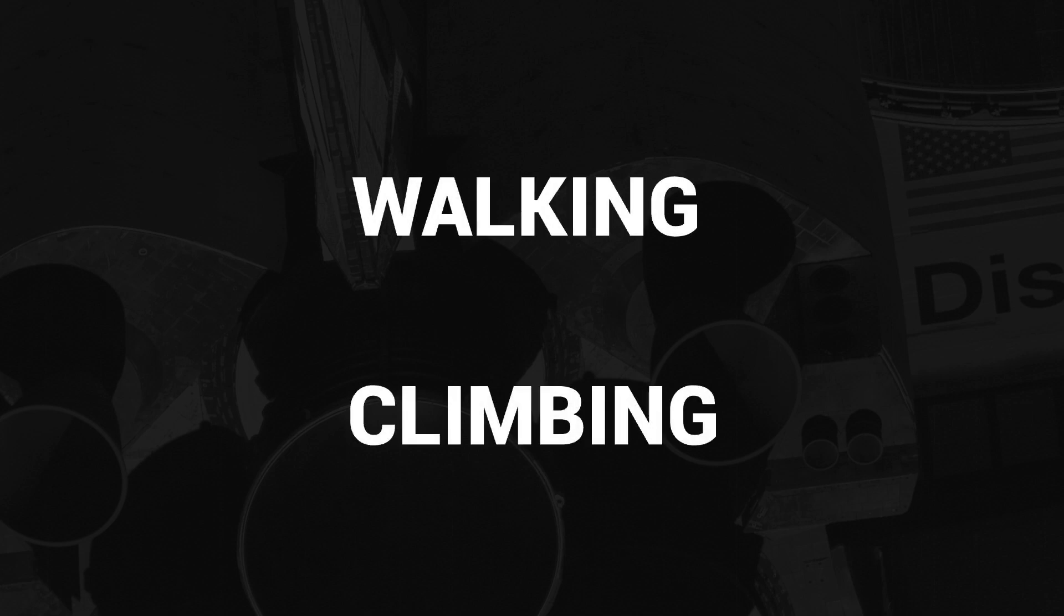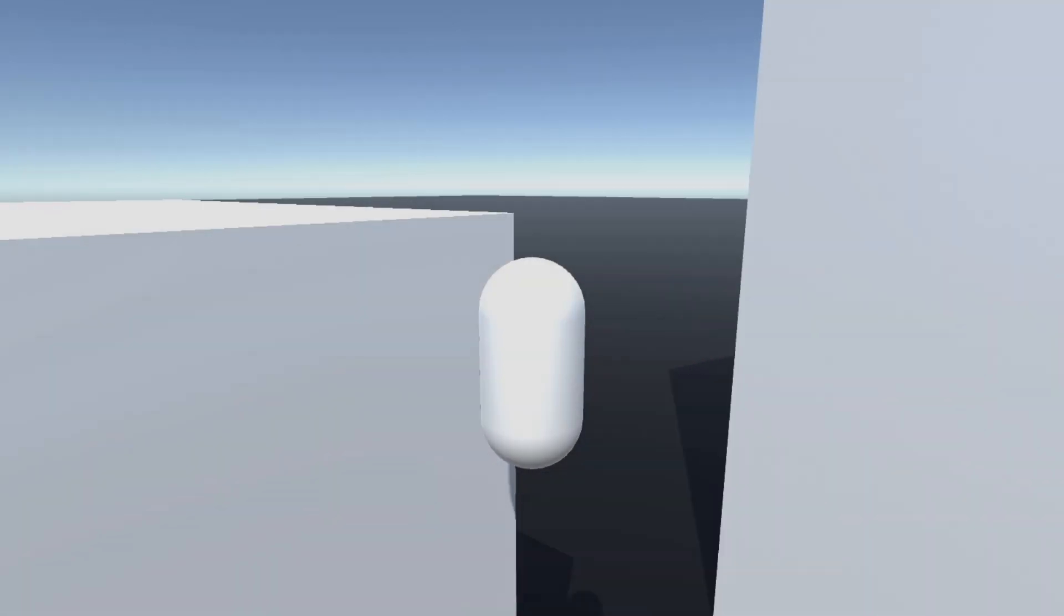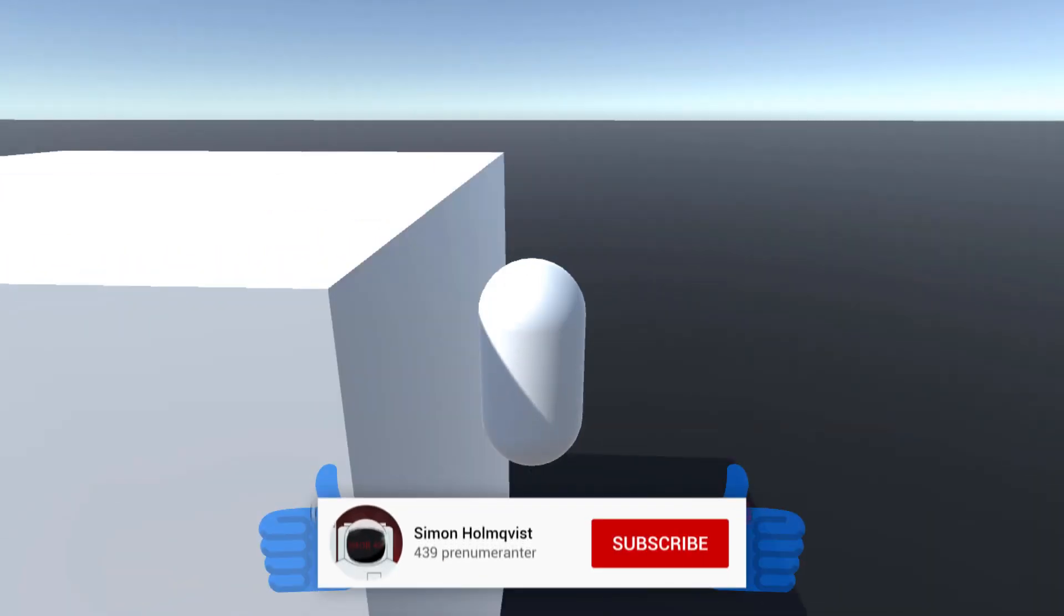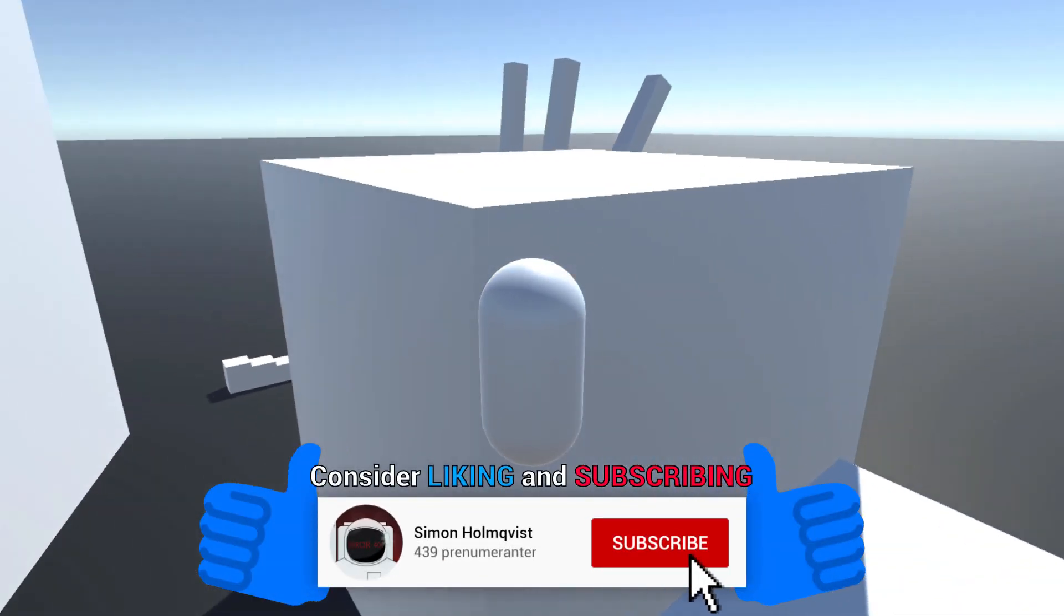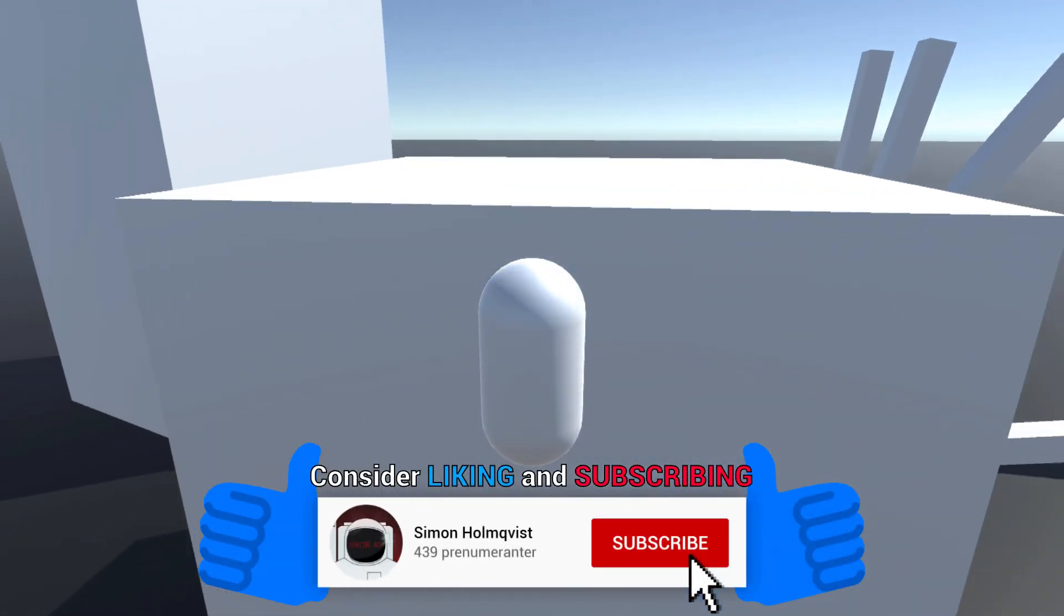Others would have maybe made the decision to make individual states for each ability, especially when doing animations. But I decided not to, since I believe the only major differences are between climbing and not climbing.